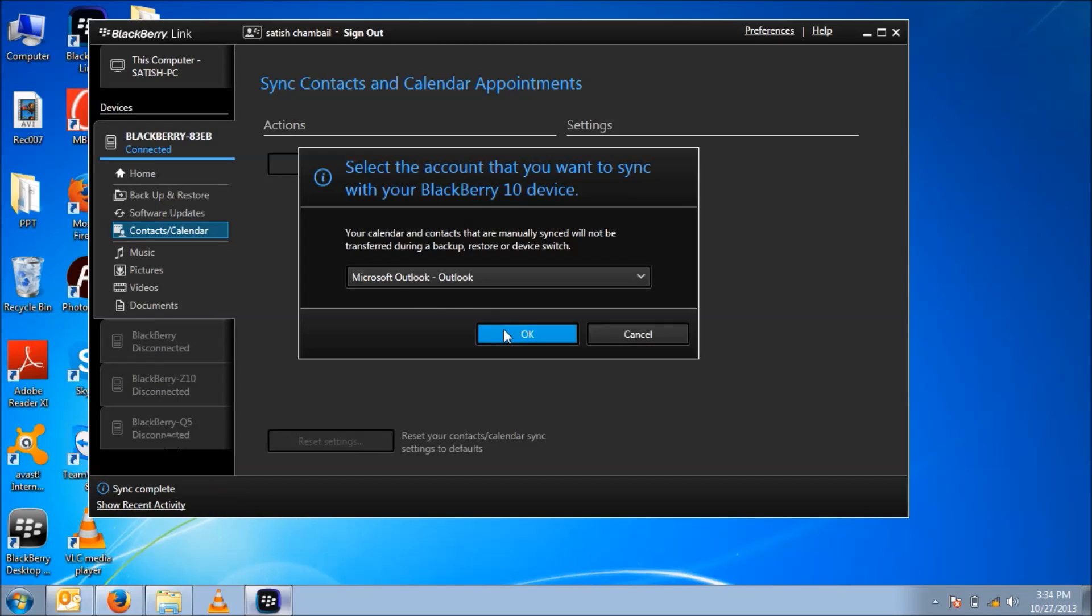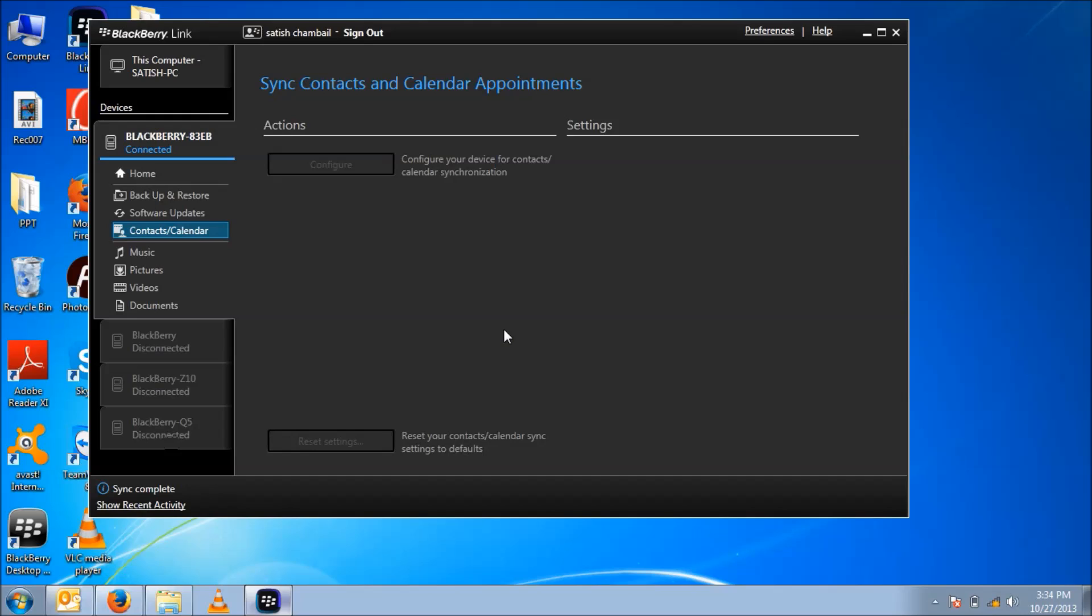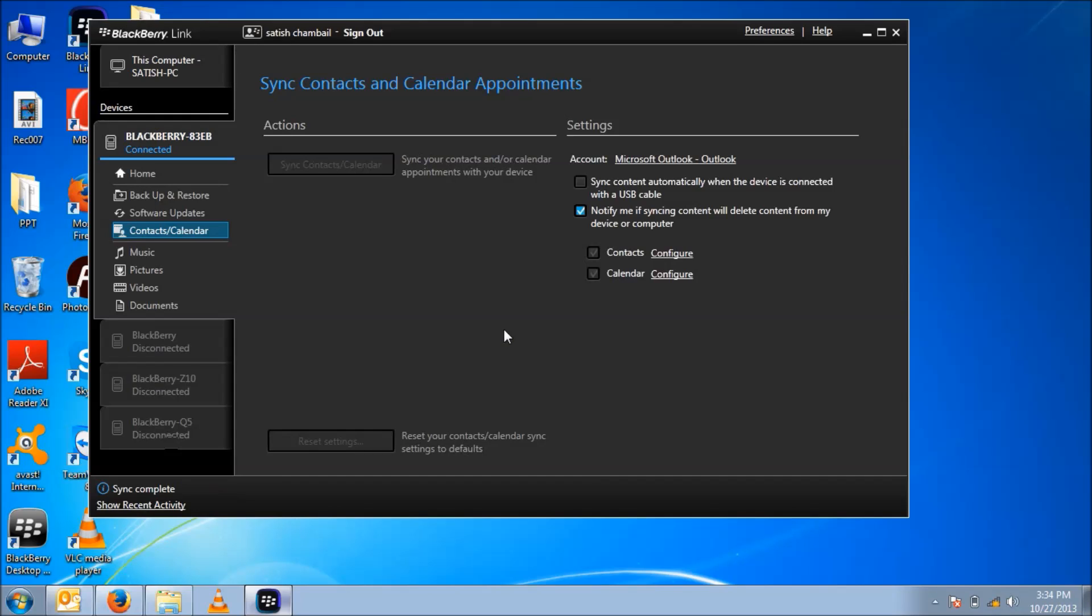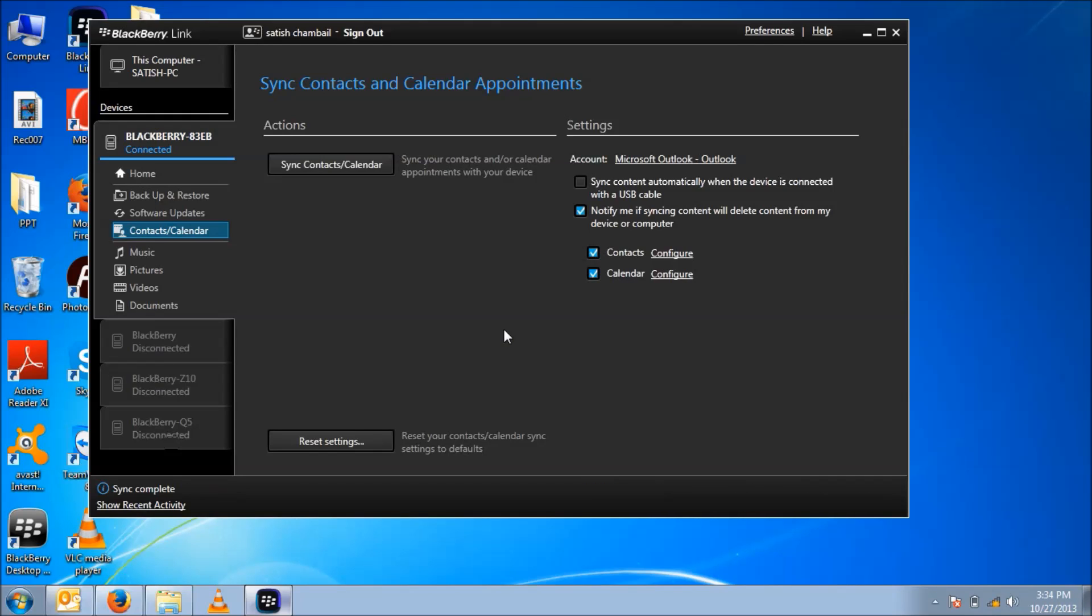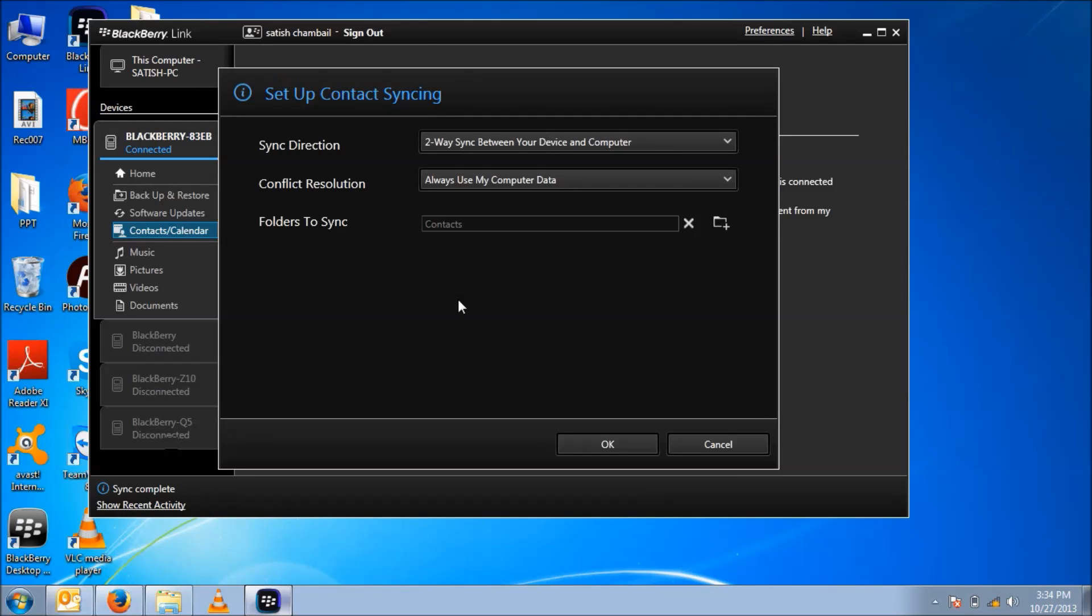OK, preparing the device. It is prepared. Now after this, we need to configure the contacts and the calendar first.